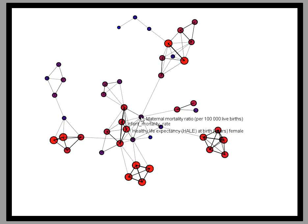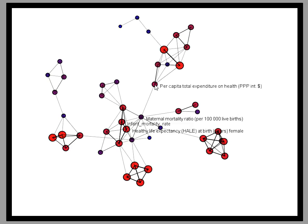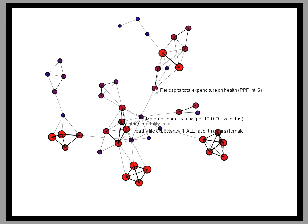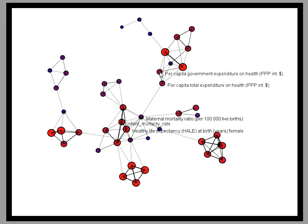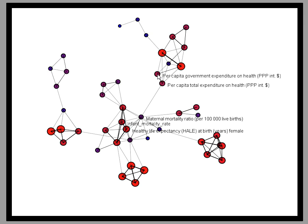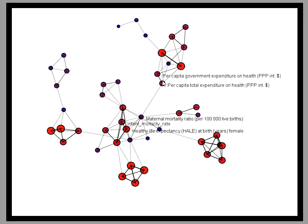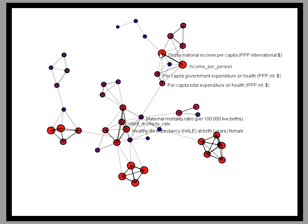But we also see that it's connected to another cluster over here through variables like health expenditure. And these health expenditure variables are related to income variables in countries.